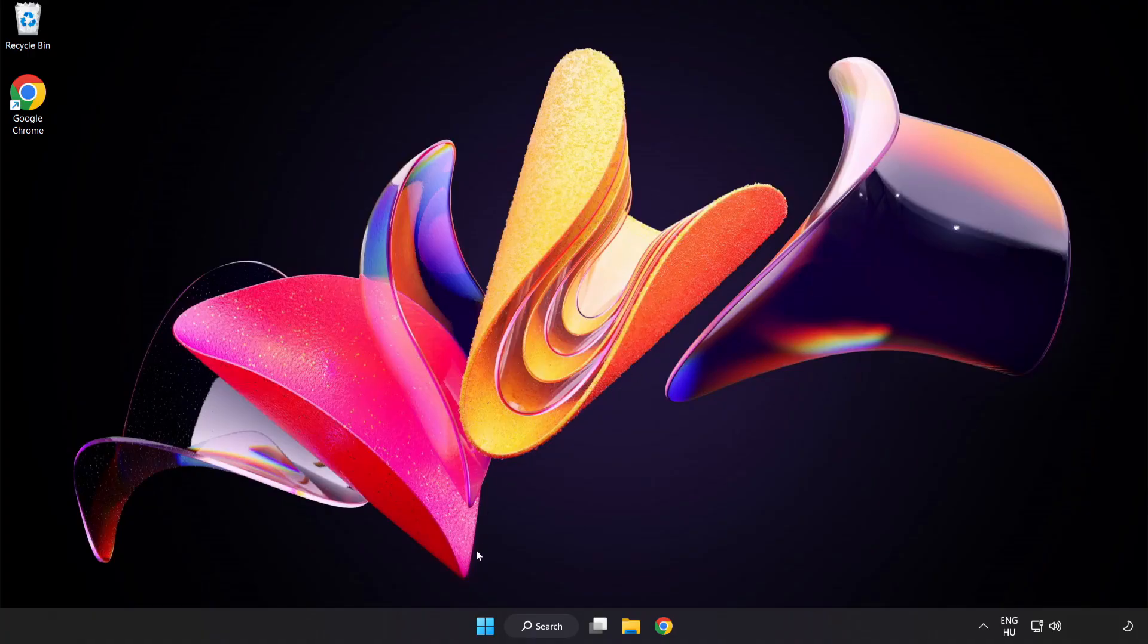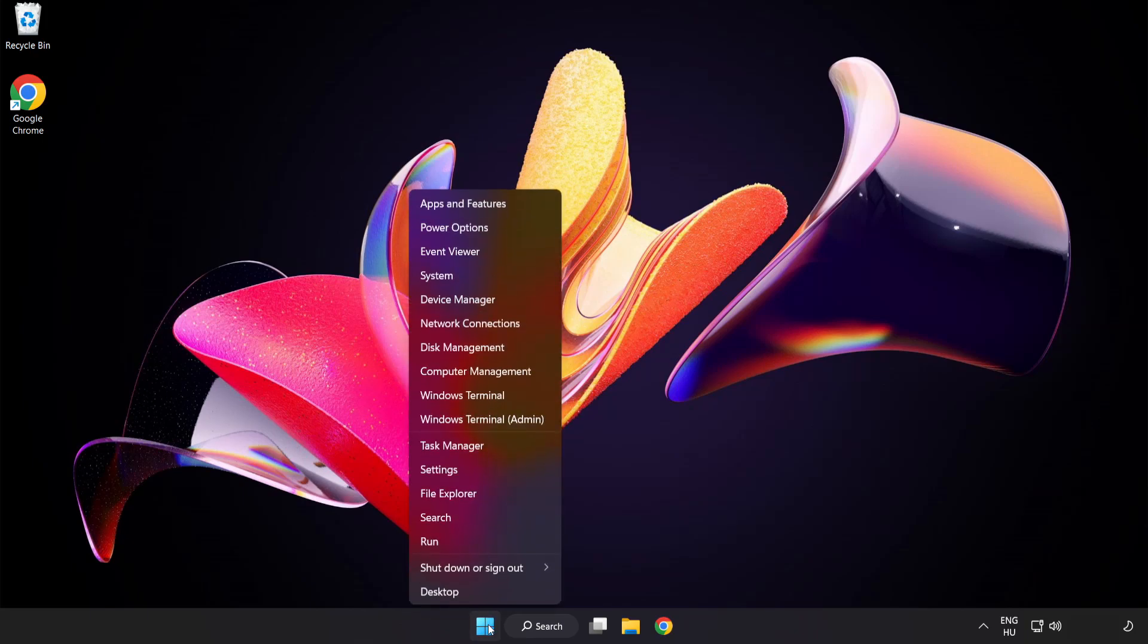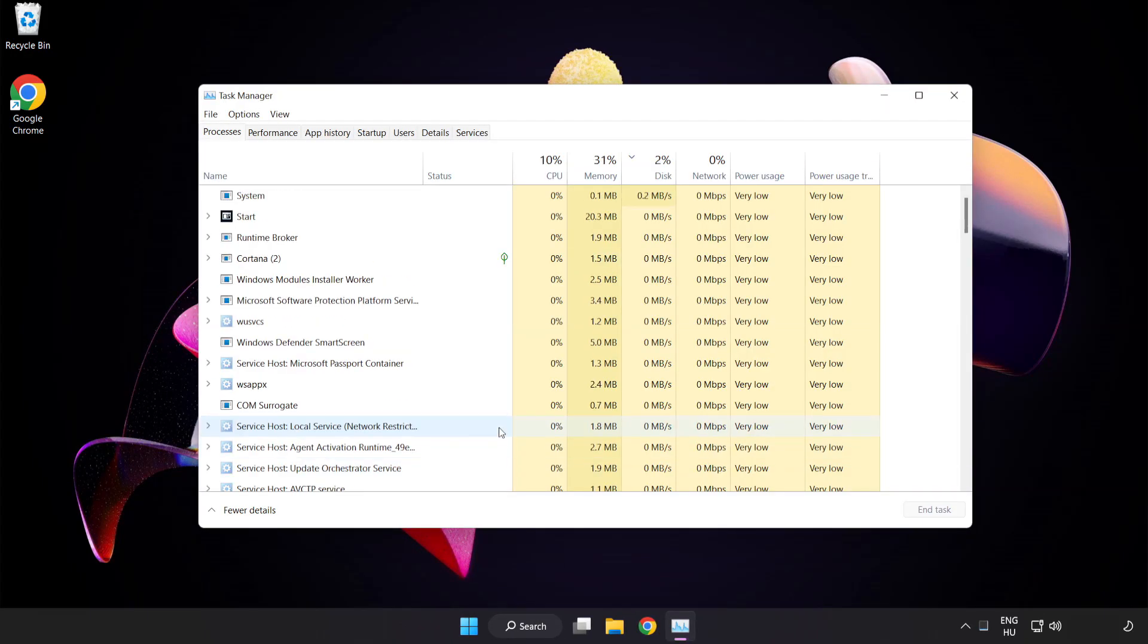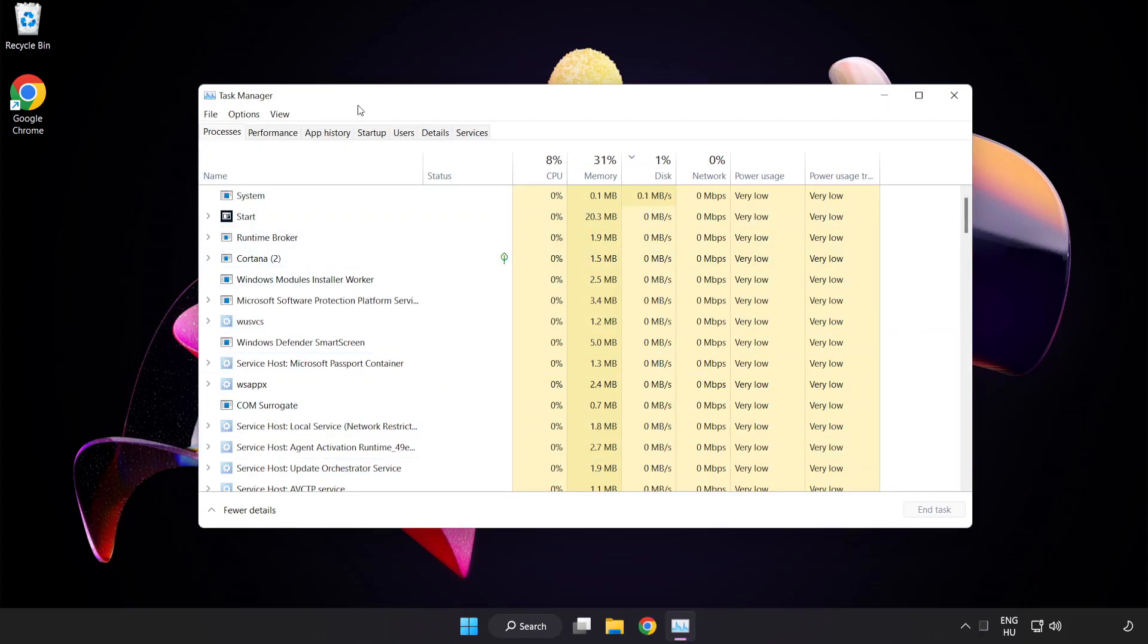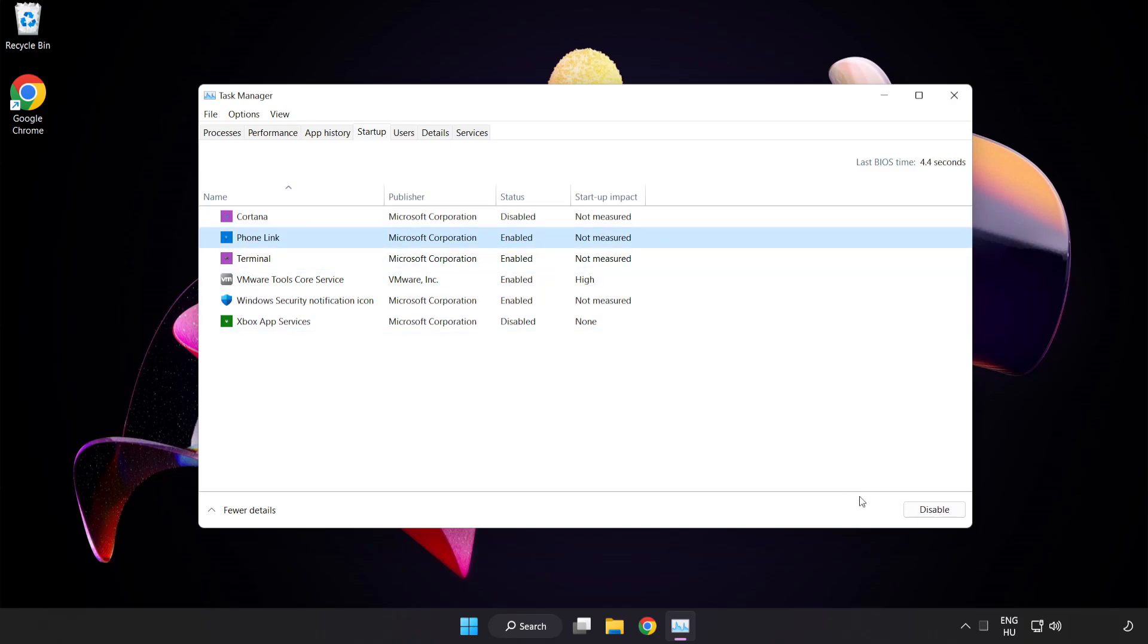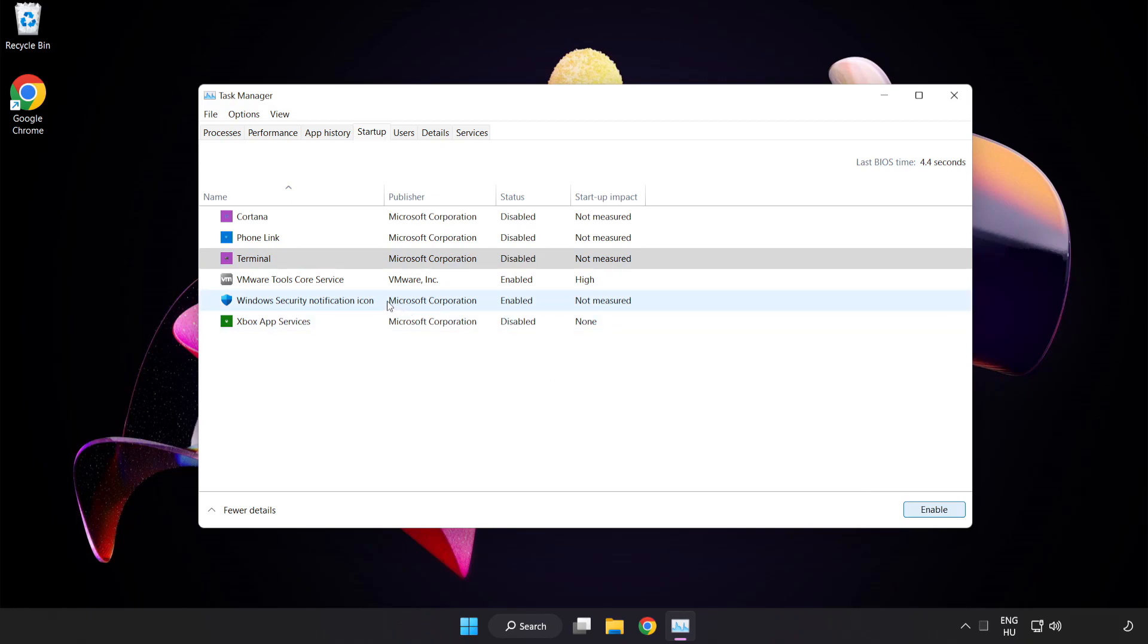Right click start menu. Open task manager. Click startup. Disable not used applications. Close window.